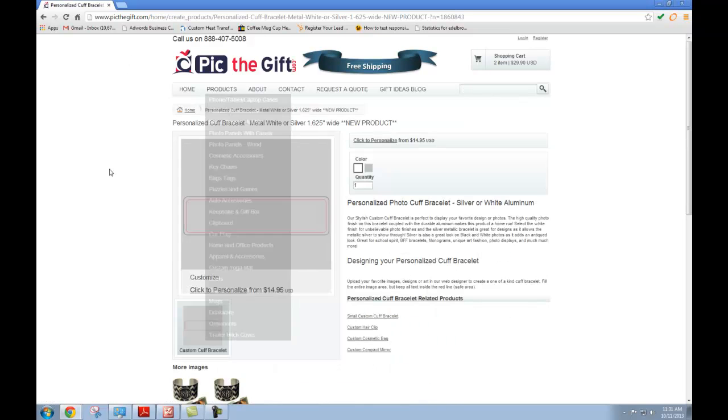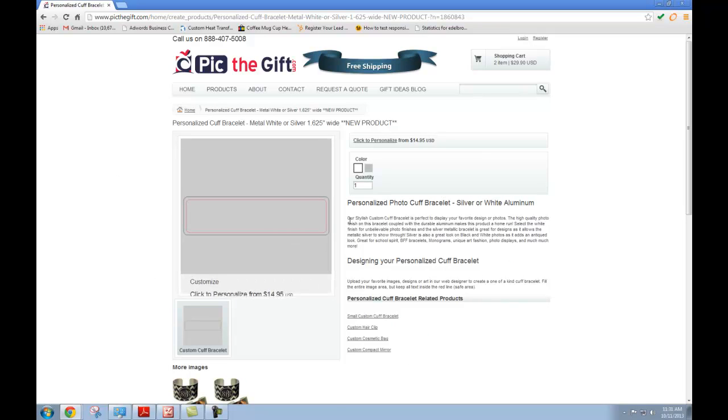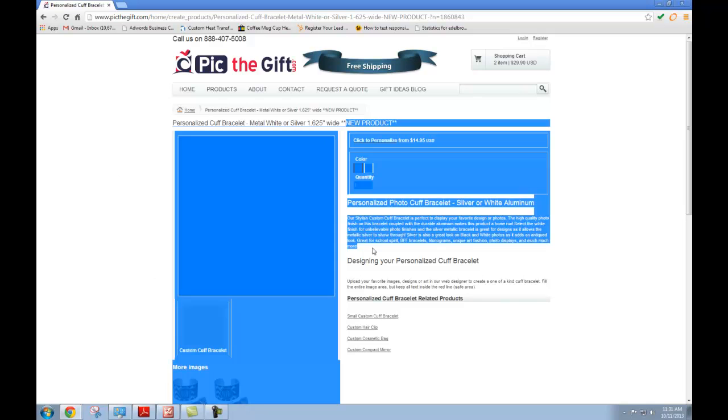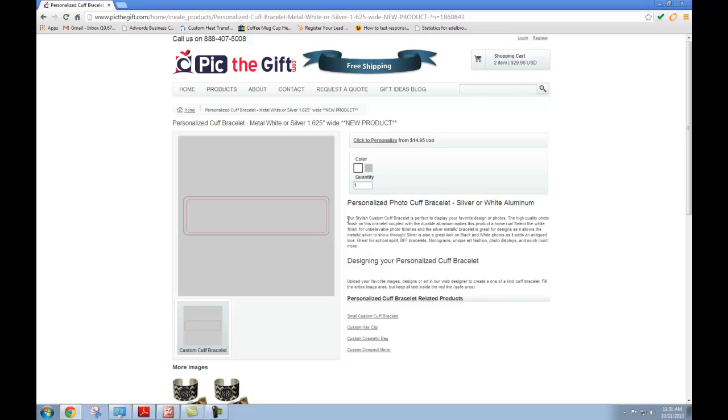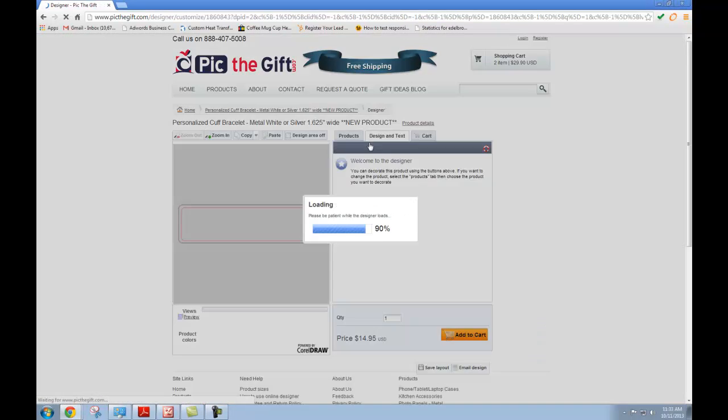Once you click your item, it's going to bring you to this page, the personalization page. When you get here, you want to go ahead and just read this little bit to make sure your item is actually the right one that you want to customize. Once you've read the description and determined that this is the right product for you, you're going to come up here and click to personalize.